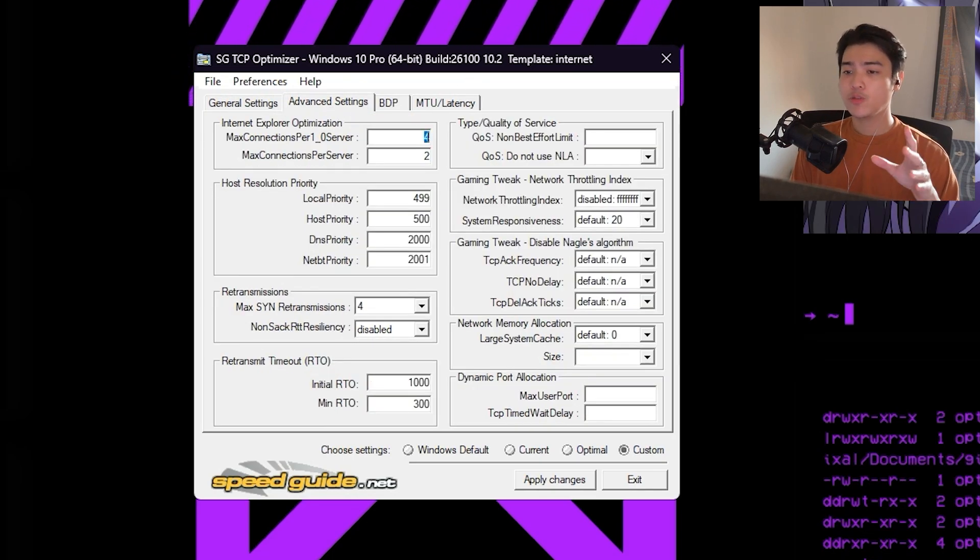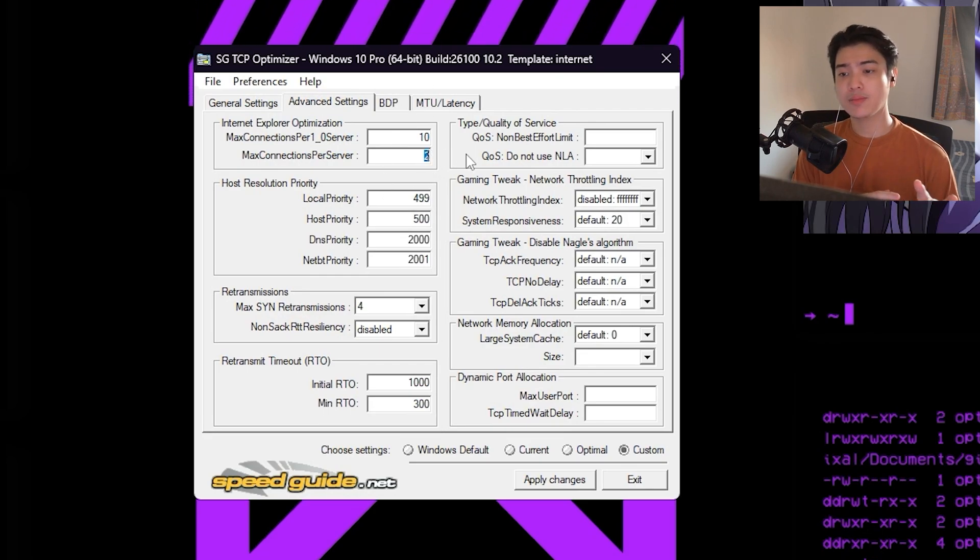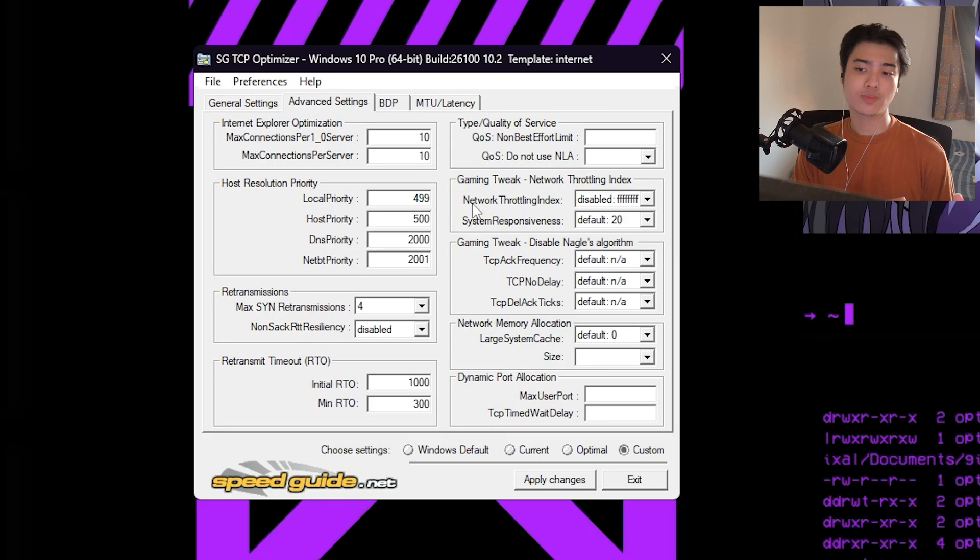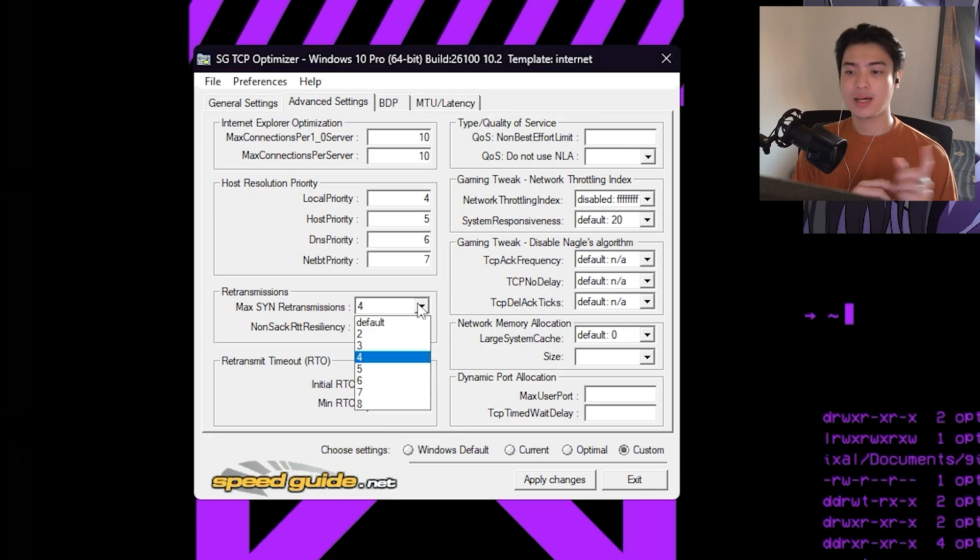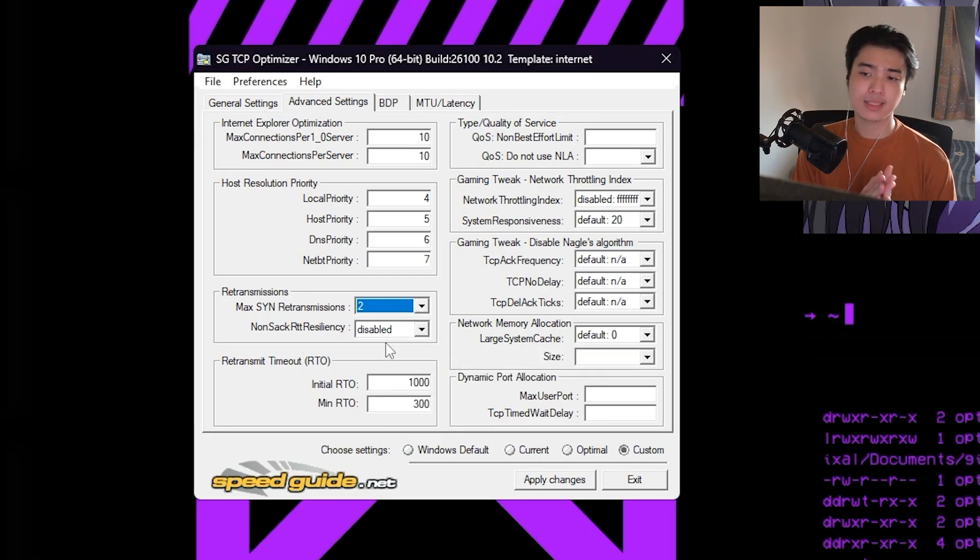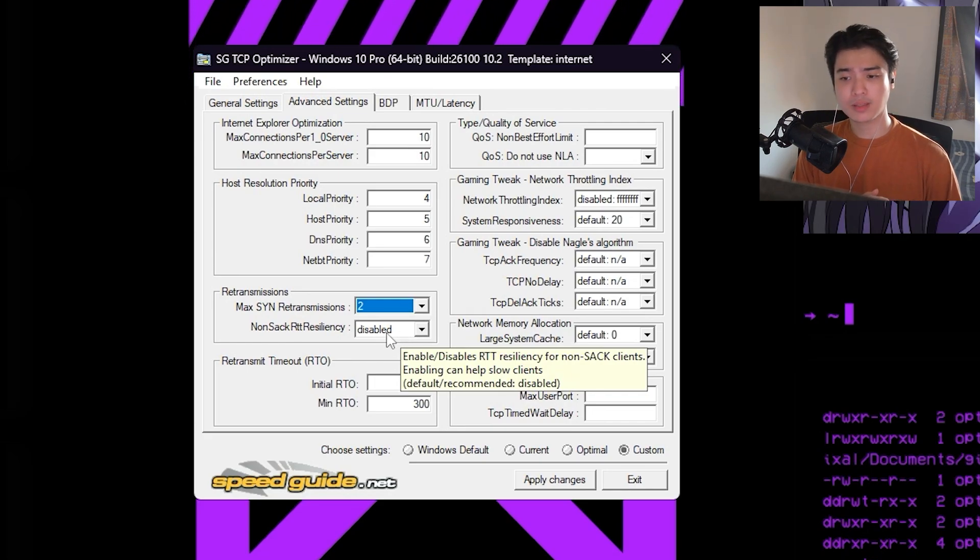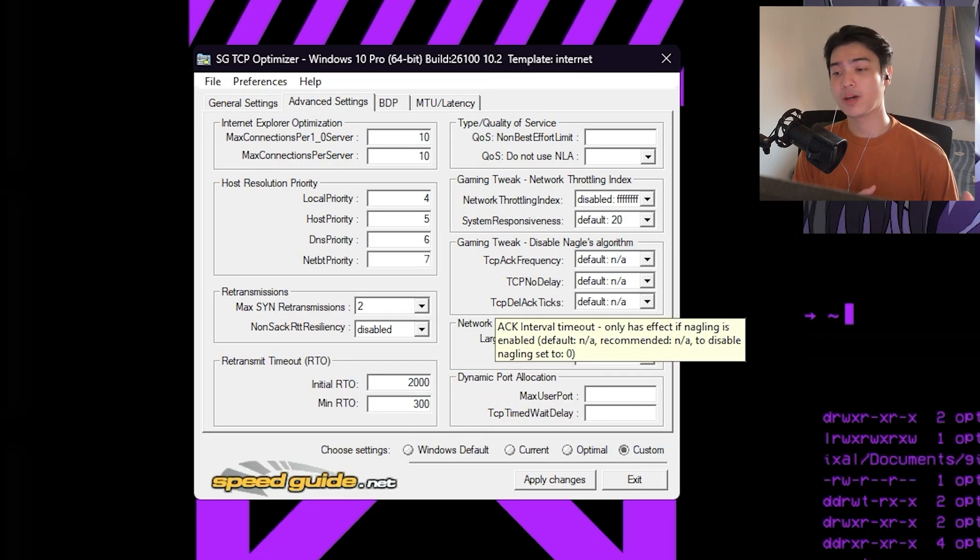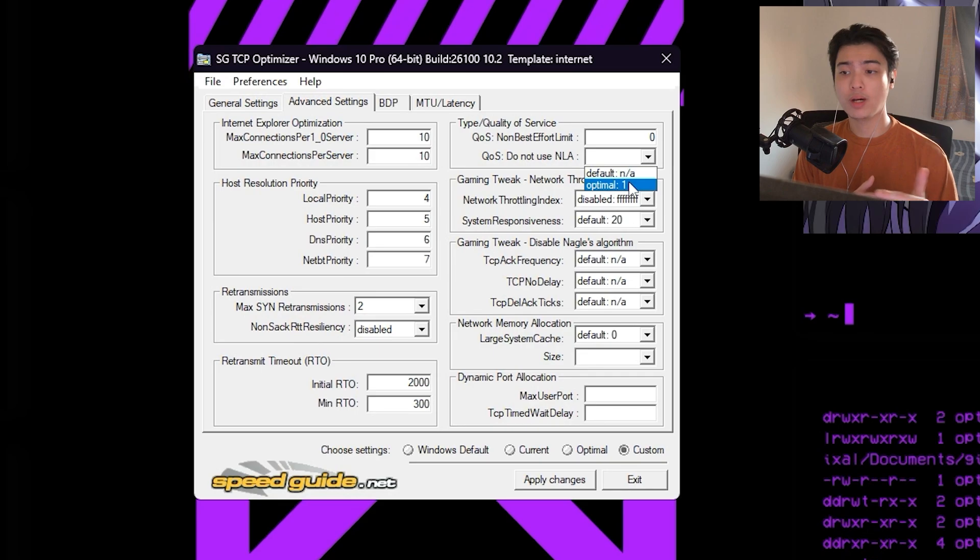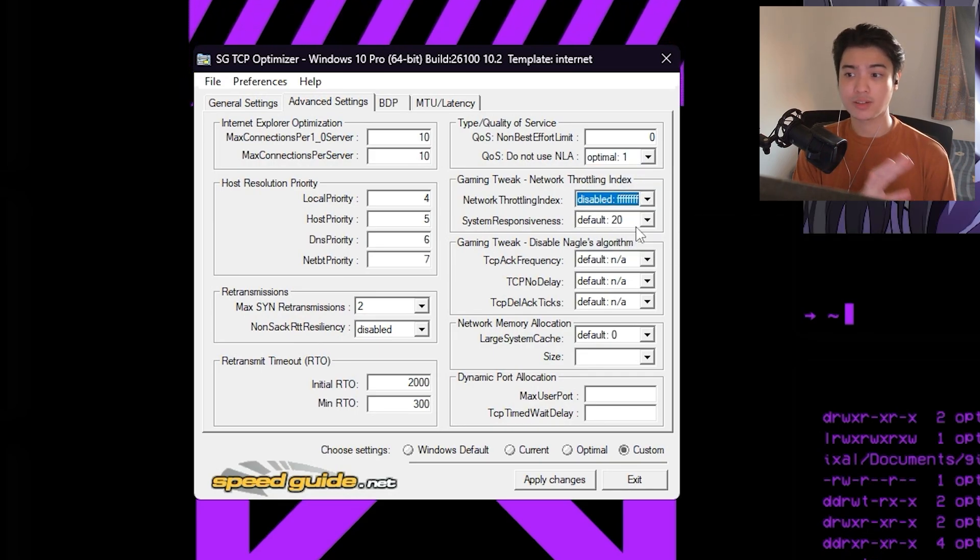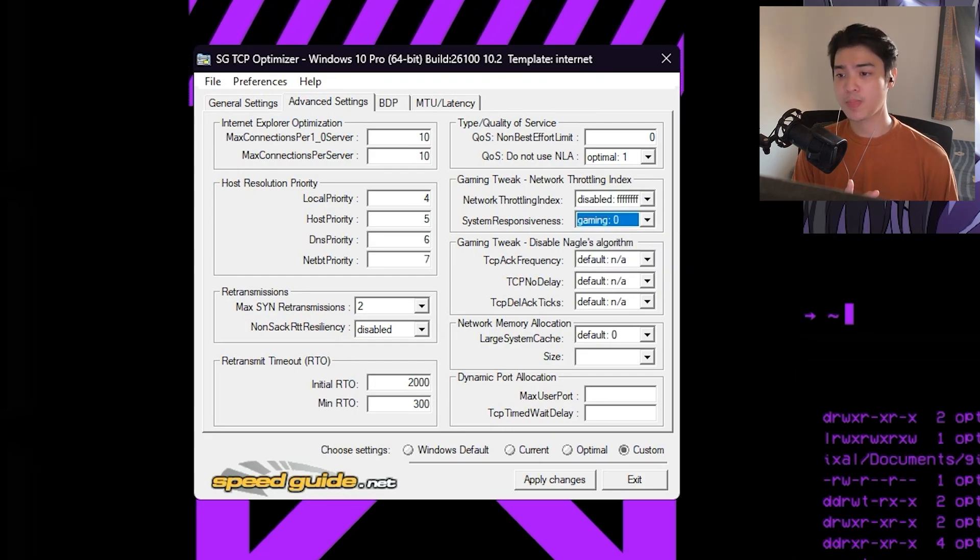Now for the settings in this one, we want to make our Max Connection Per 1_0 Server to 10. Max Connection Per Server is 10. Local Priority, Host Priority, DNS Priority, and NetBT Priority should be 4, 5, 6, 7 as corresponds. Max SYN retransmissions should be 2. Resiliency should be disabled. For the initial RTO, you want to set it to 2000. Minimum RTO should be on 300. QoS should be on zero. Do Not Use NLA should be optimal one. Network throttling should be disabled because if that's enabled, it's going to throttle your network. And then the system responsive should be gaming, it should be set to zero.